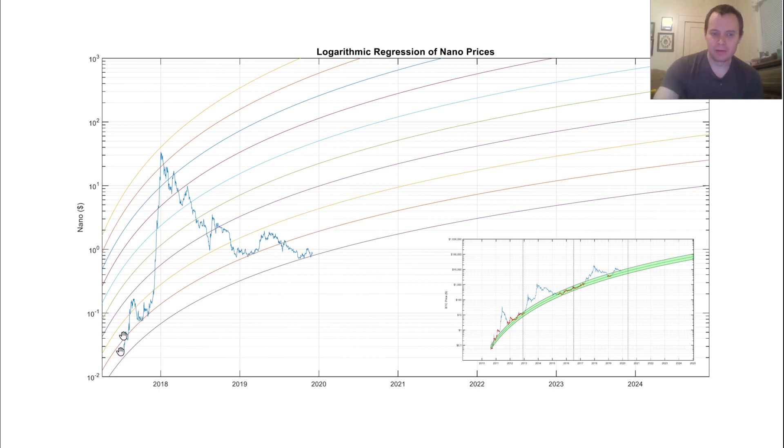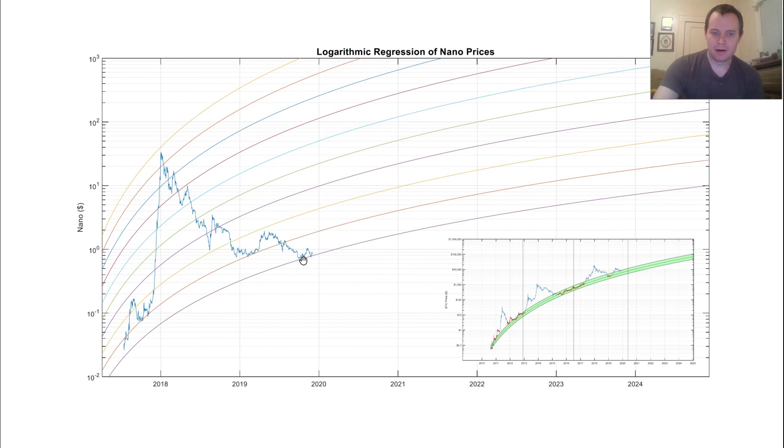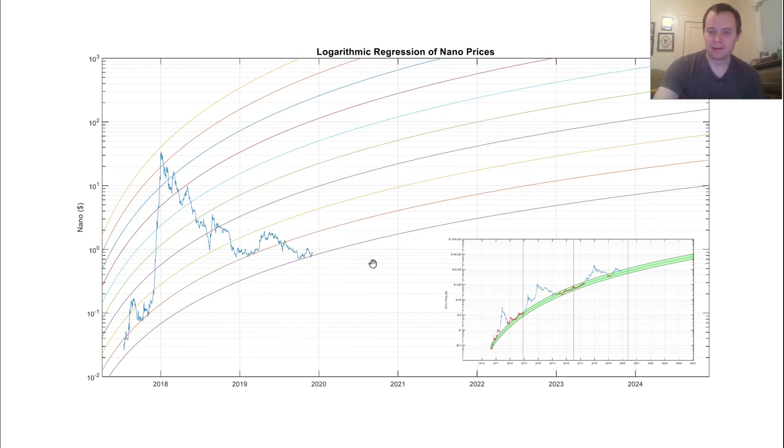But, remember, we might not hold the purple line. So far, it seems like we've been holding it quite nicely for a while. And if we were to continue holding it, then that means that the price of Nano would have to keep increasing in order to hold this lower band.